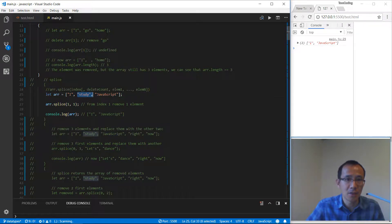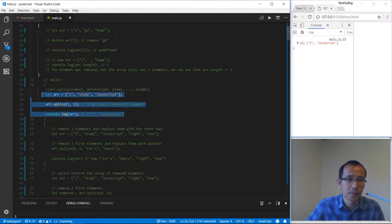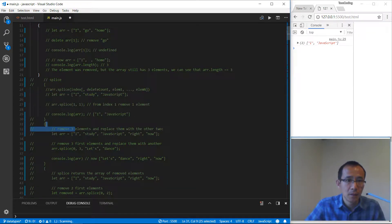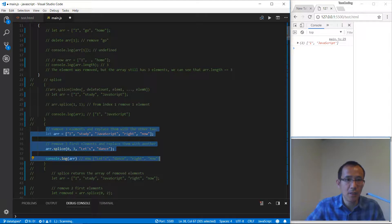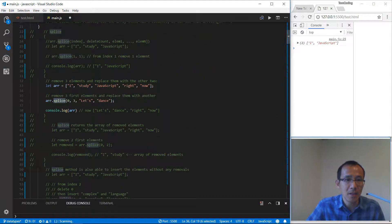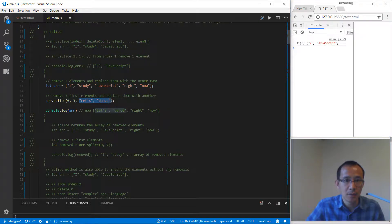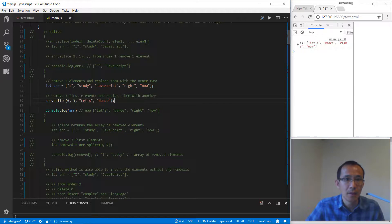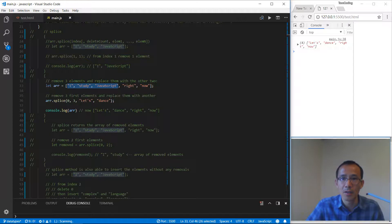Let's continue. We have this array and for this splice, the first parameter is the index, the second is the count to be deleted, and the rest of the parameters are the items going to be added. So after we run this line, these three items are removed and we get a new array.